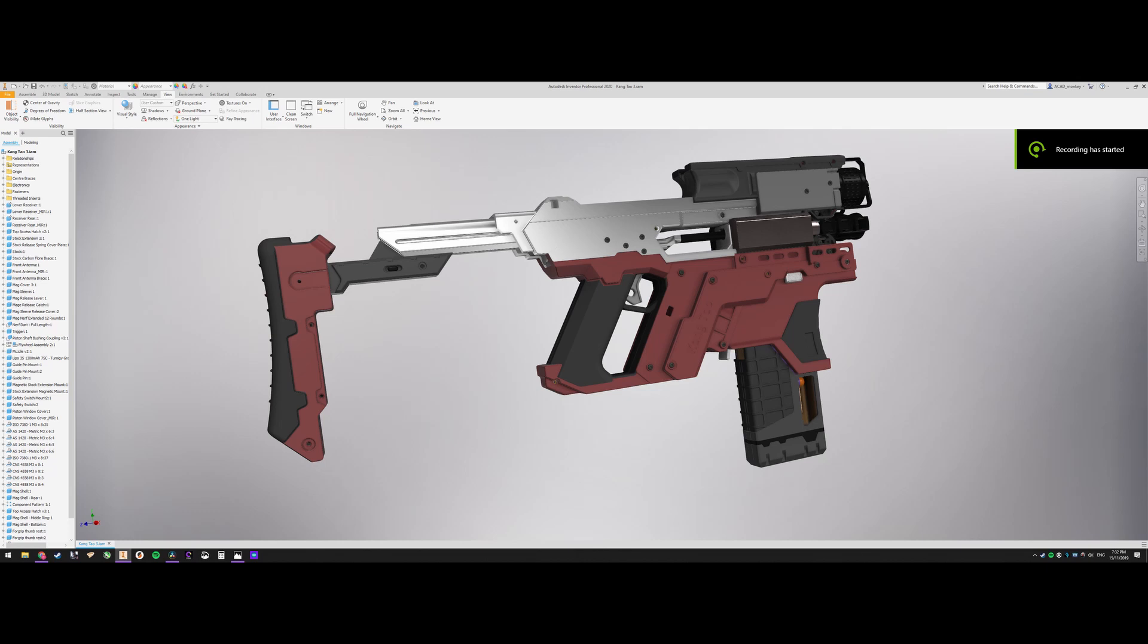Hey guys, and welcome to this video. This is part number five, I believe, of this Kang Tao build from Cyberpunk 2077. Game's not even out yet, but here it is.